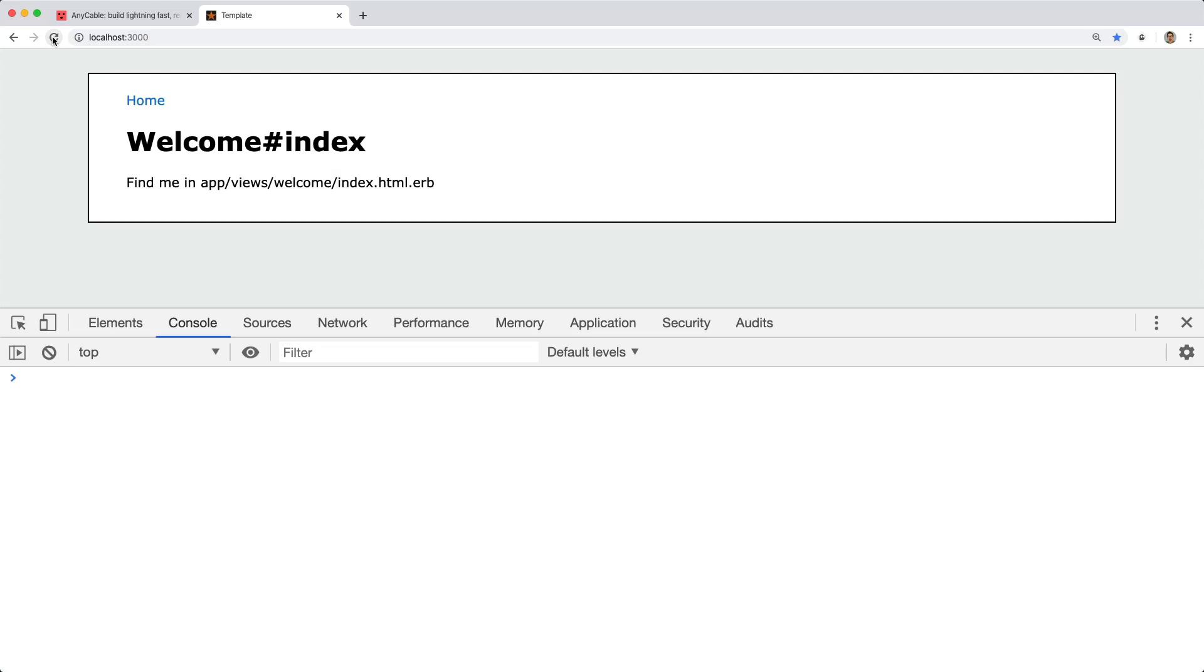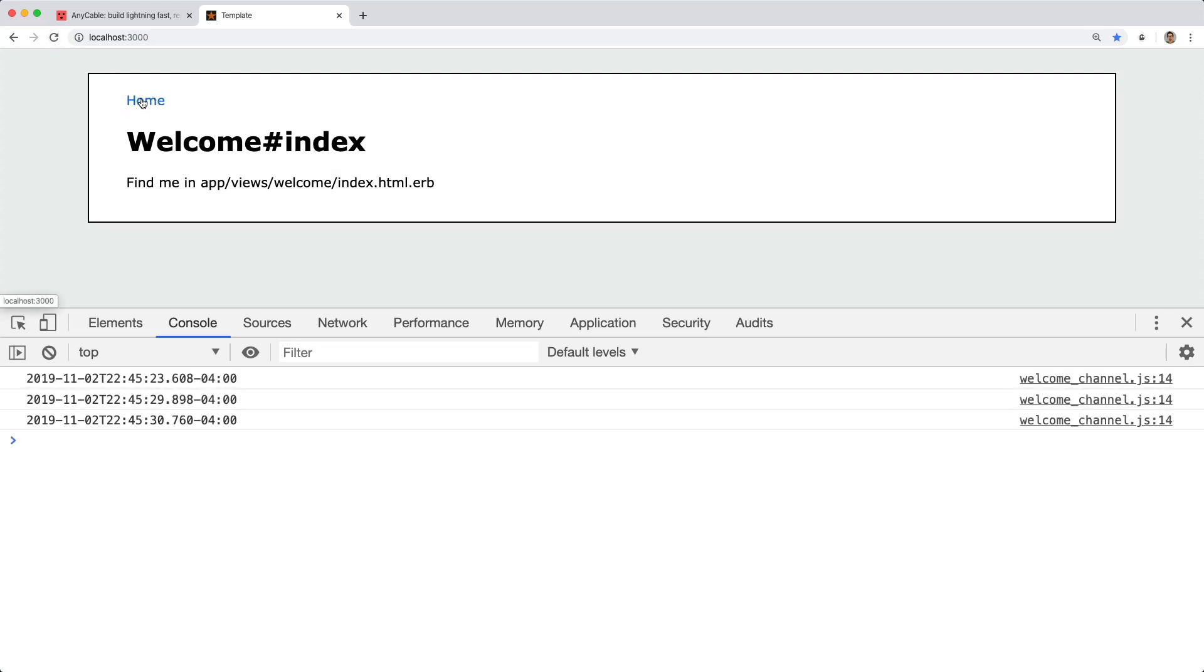And so now coming back and refreshing, we're now getting our console log. So now we've restored the original functionality that we had with action cable, but now with anycable plugged in, we're going to be able to support a lot higher count of users concurrently at a lower cost of memory.